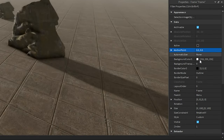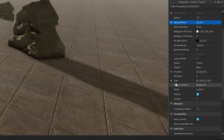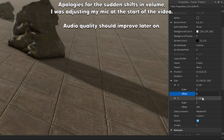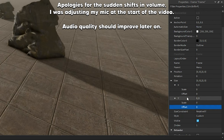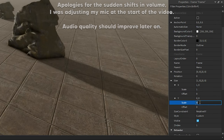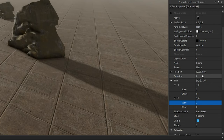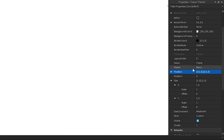Click on the plus in StarterGui, add a Frame, and we'll name it. Change the anchor point to 0.5 on both axes. Scroll down, go to Size, open both fields — you should have a little arrow. Click the arrows until they're pointing down, change Offset to zero on both X and Y, then change Scale to 1 and 1 on both. Then go to Position and set it to 0.5, 0, 0.5, 0.